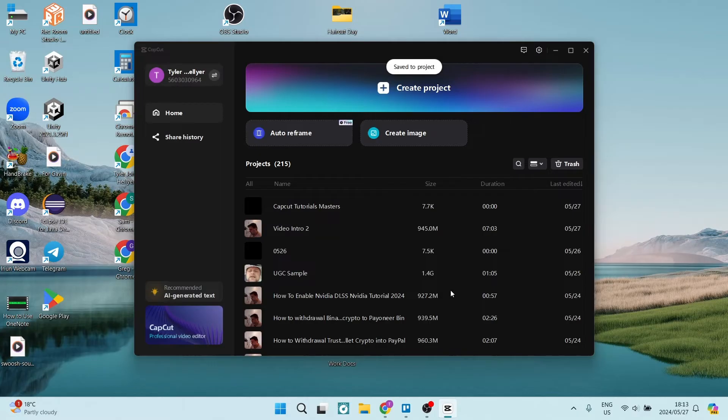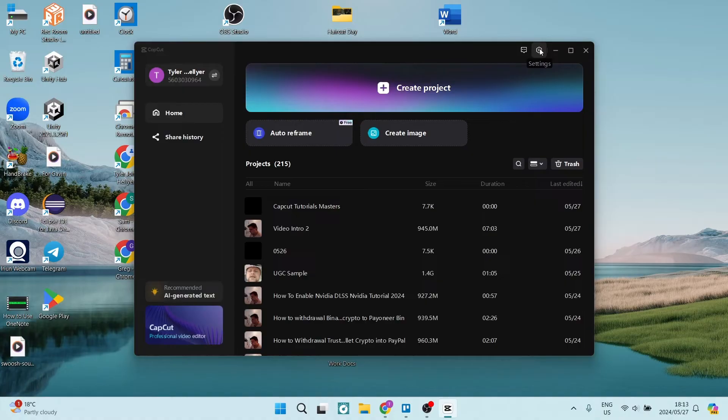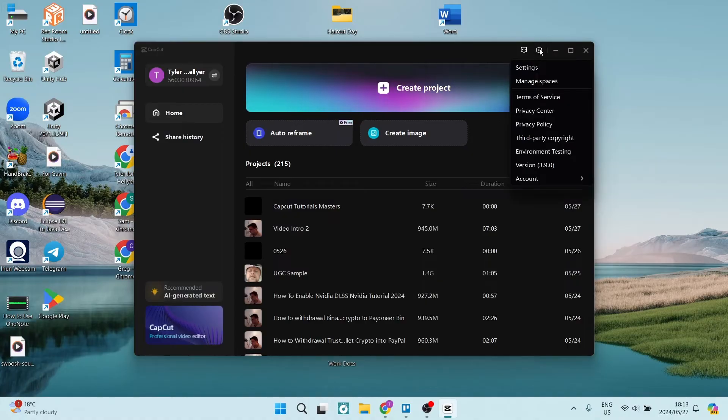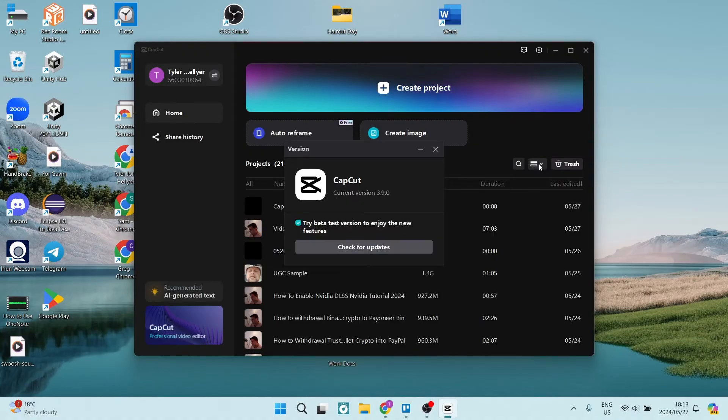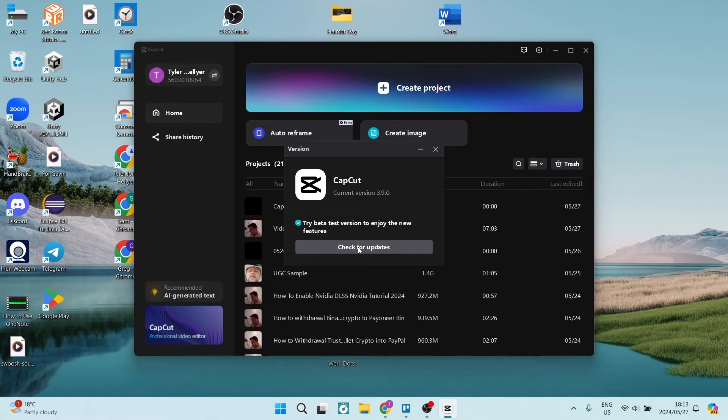On the top right-hand side there's a gear icon and you can just click on this. It's your settings. Once you've opened this, you can go down to the version and you can click on this. If there is an update necessary, you can just go ahead and click on check for updates and update to the latest version of CapCut.